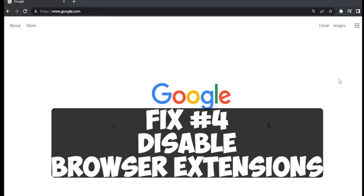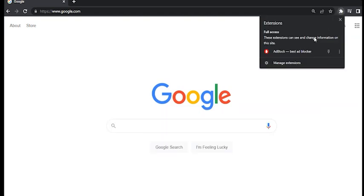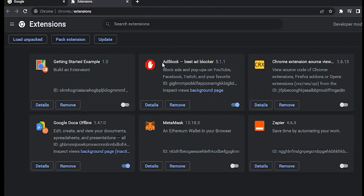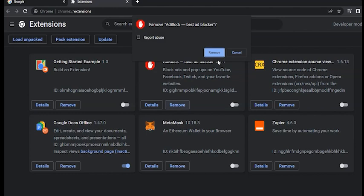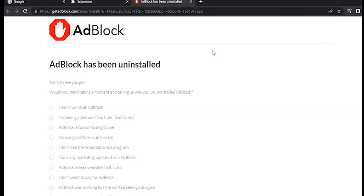Fix number four: disable ad blocking or other non-essential browser extensions. Sometimes third-party browser extensions can trigger Error Code 268, so try disabling them to see if it works. Roblox may not like certain extensions, especially ones that modify Roblox games or their website. You may need to restart your browser after disabling these extensions, then try playing a Roblox game to see if the error is gone.